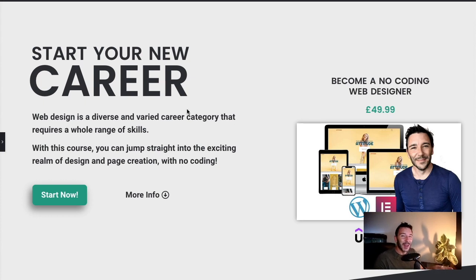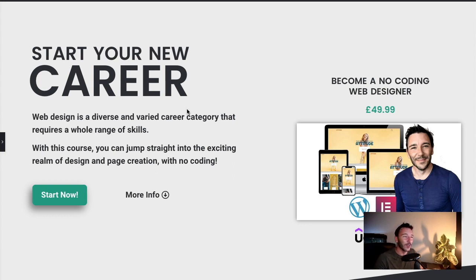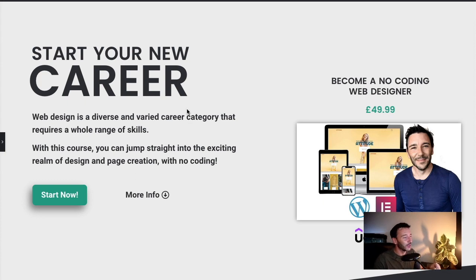You're going to need Elementor Pro for this one, so if you don't have that yet please do check my affiliate link in the description. It costs you nothing further but it does help me keep doing this, which is kind of awesome.